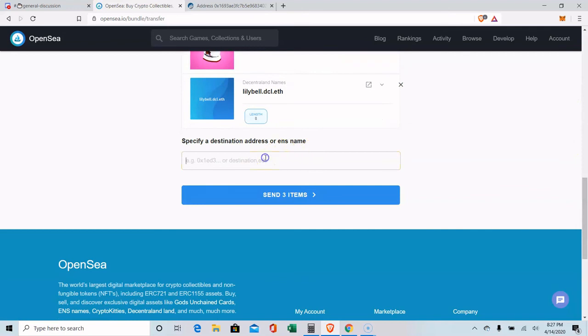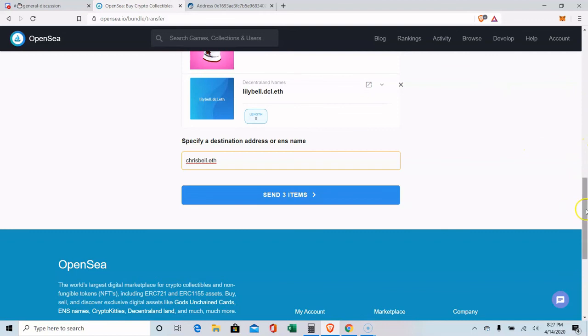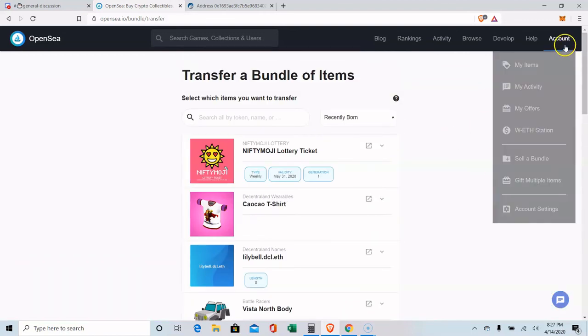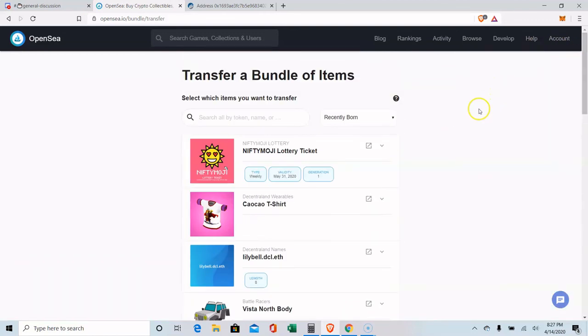And you type in the person's address, which was mine, ChrisBell.eth. And then you send all three items at once. And it will do the same thing. You'll have to pay the transaction fee in Ethereum. And it will send all those items over to me. That's how you gift one or multiple items on OpenSea. It's very easy.